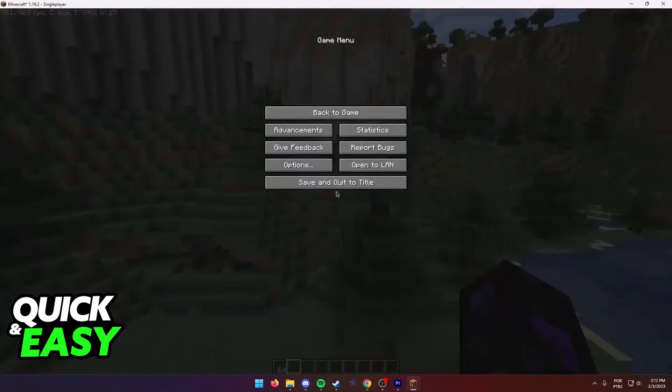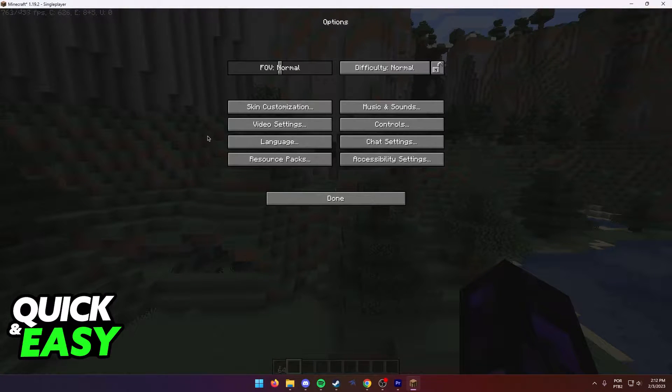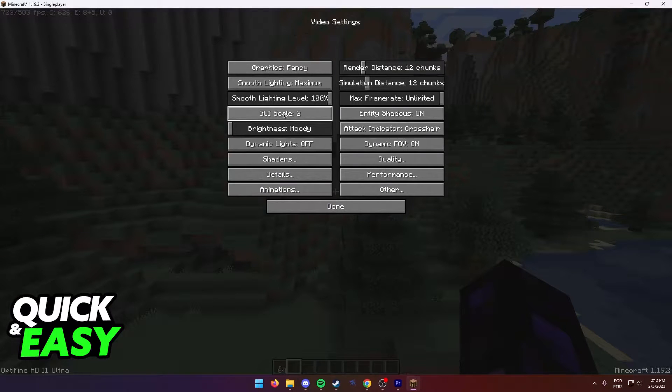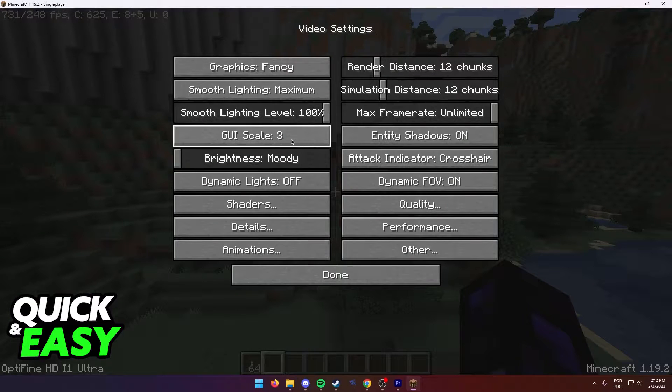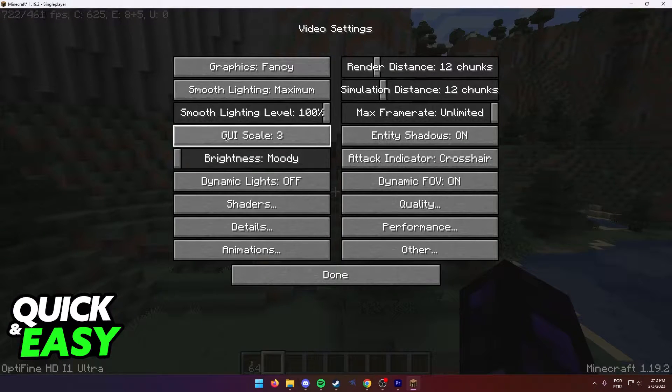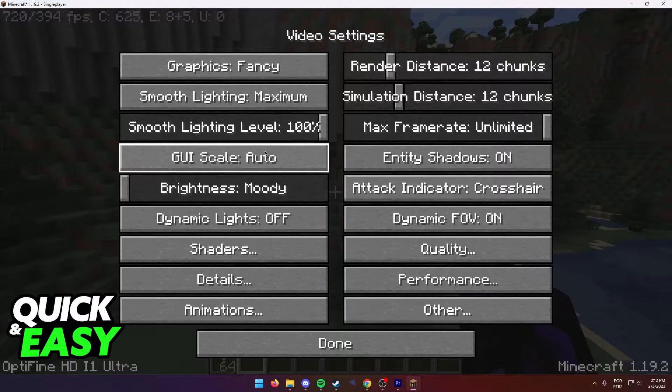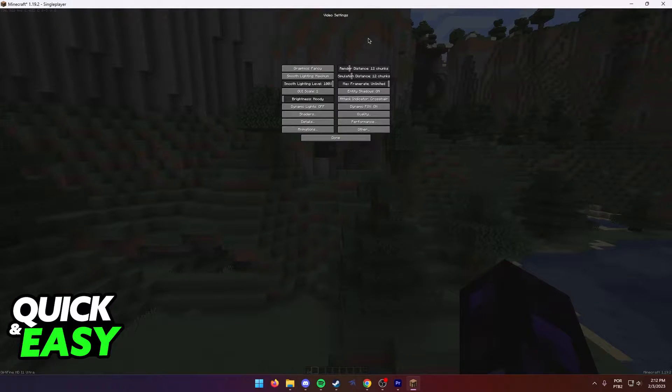The first thing to check is to go into your options and video settings. Make sure your GUI scale is properly set according to your monitor or display size. If you aren't sure, just leave it on auto.